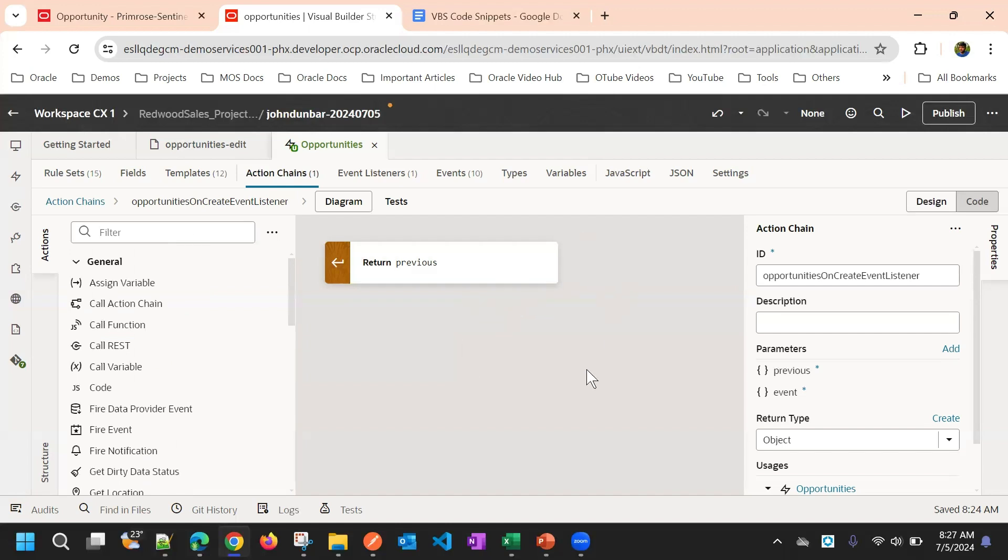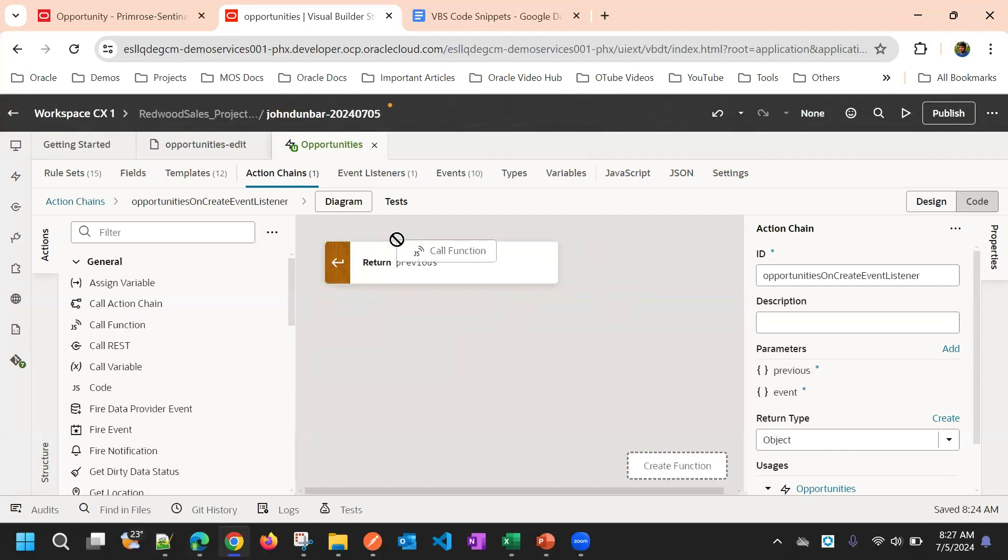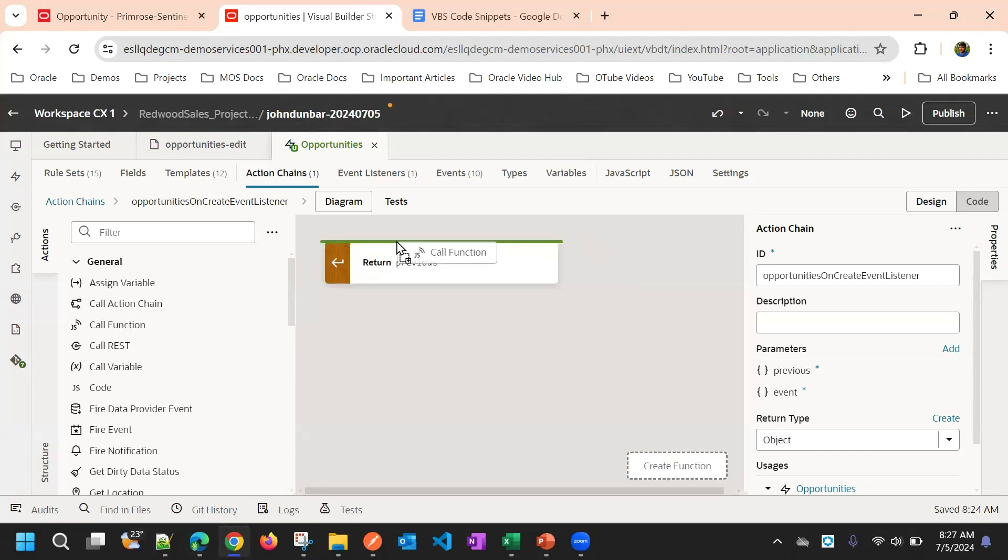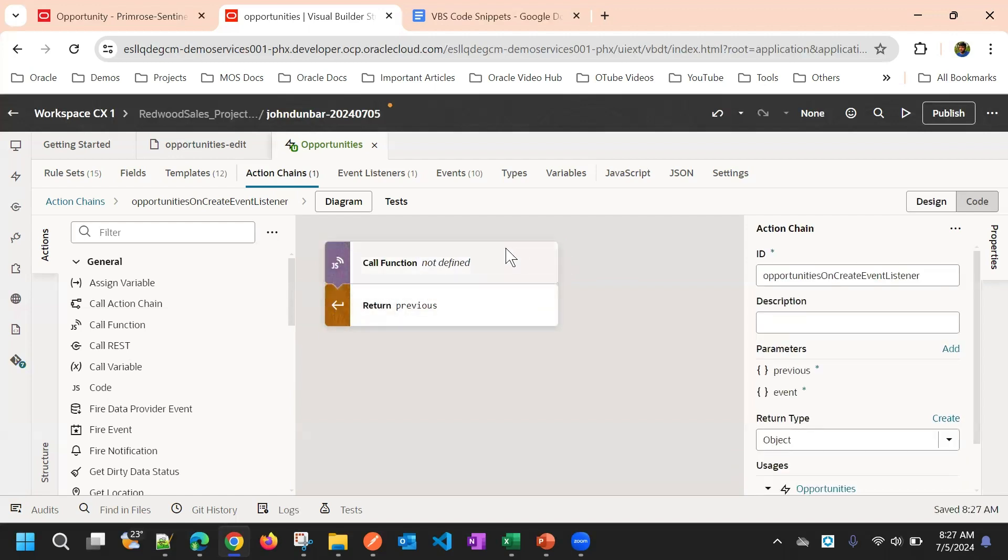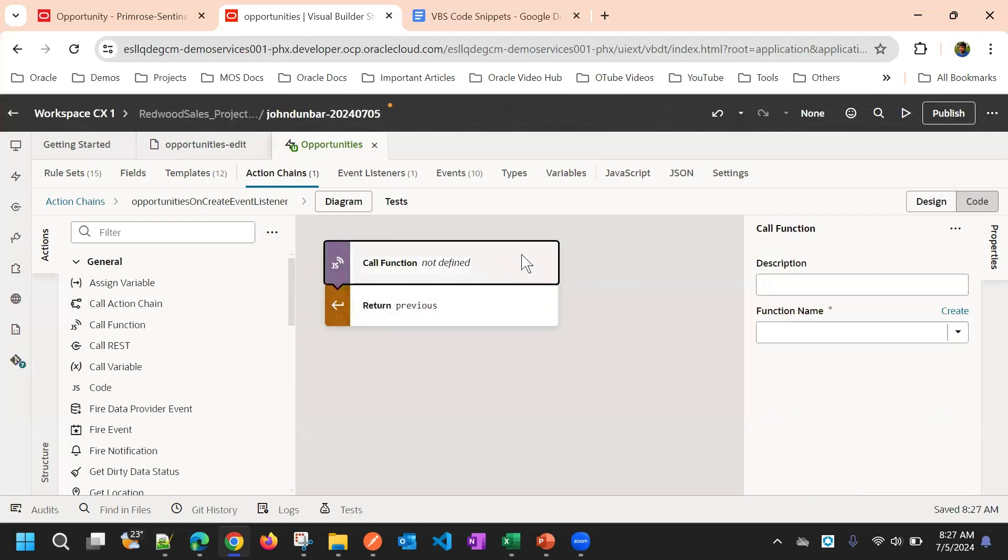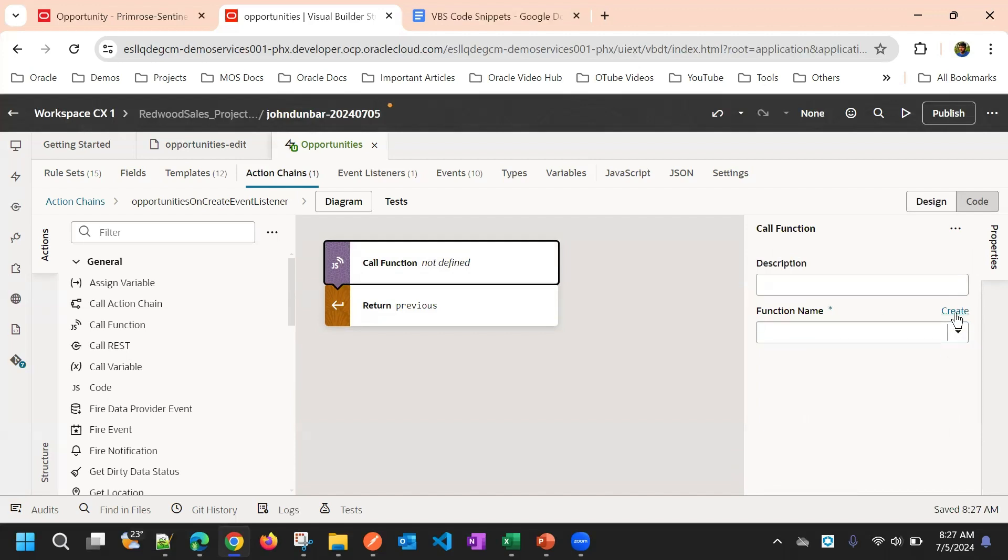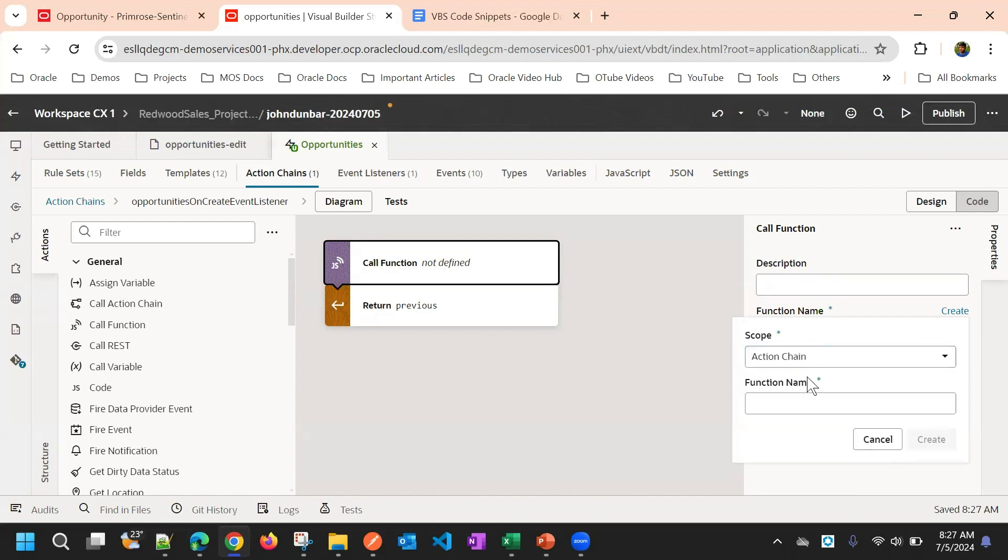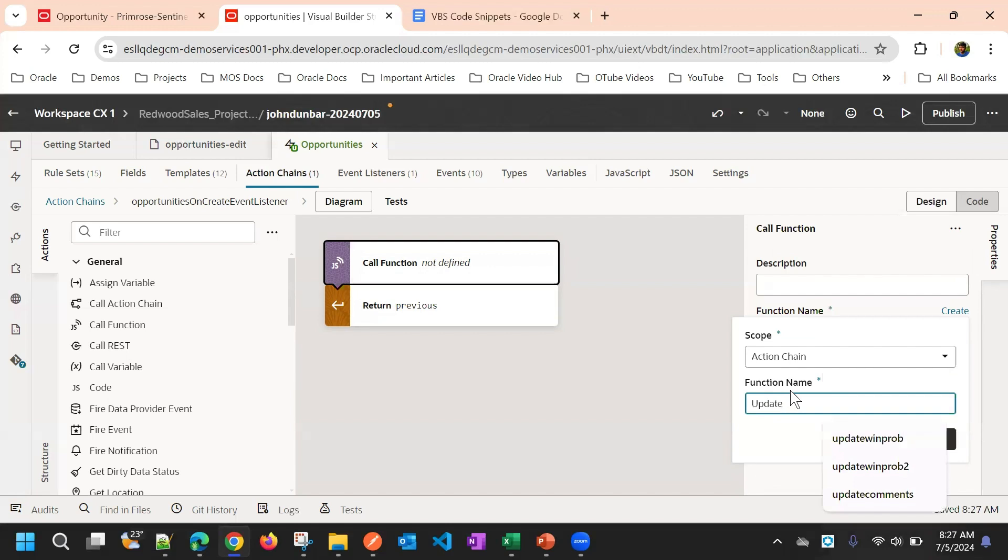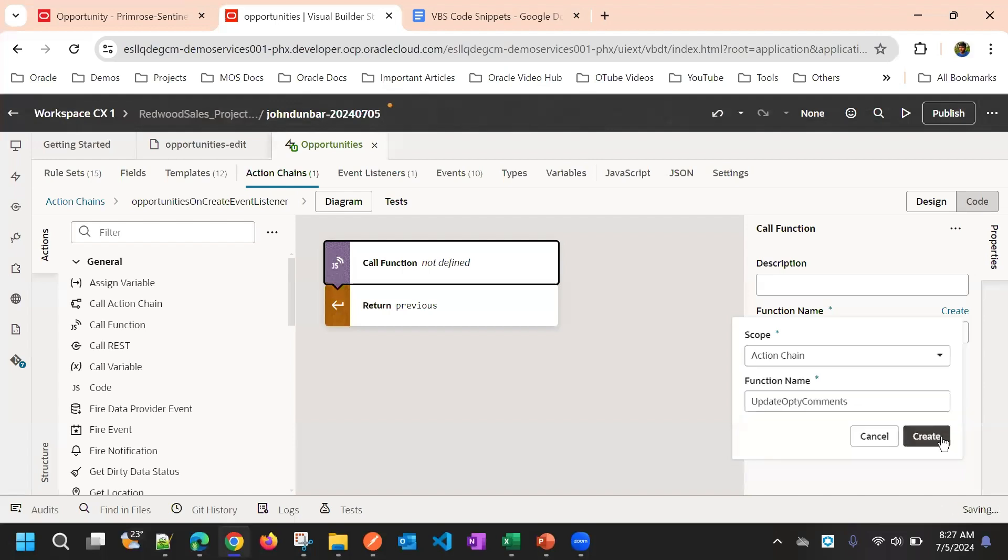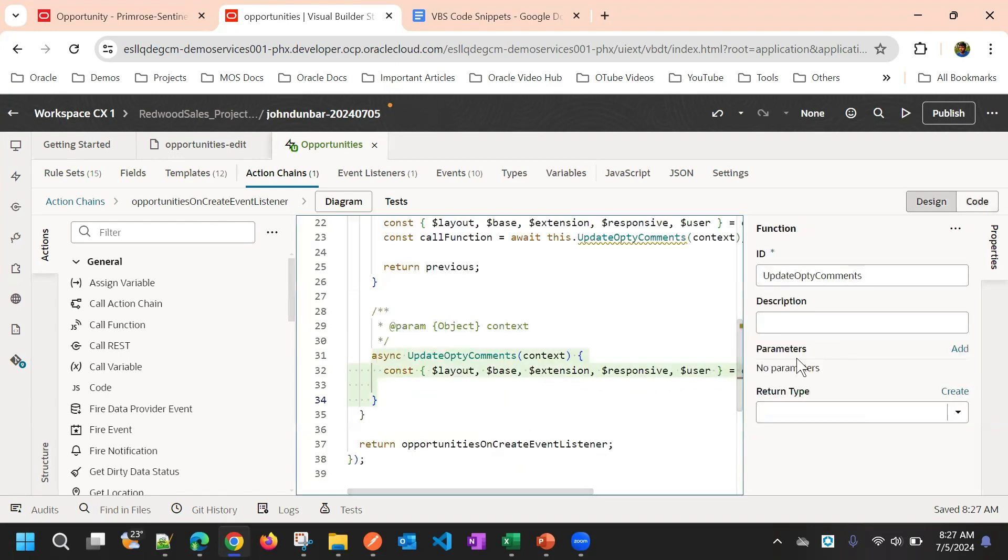Here we will use the JavaScript function. You just need to drag and drop here. And then if you come to the right side, you can see a function name, it will ask to create a function. We will say this is at action chain level scope. We will say update opti comments, that's our object function name. And once we create it, it will show go to function. And this is the function.